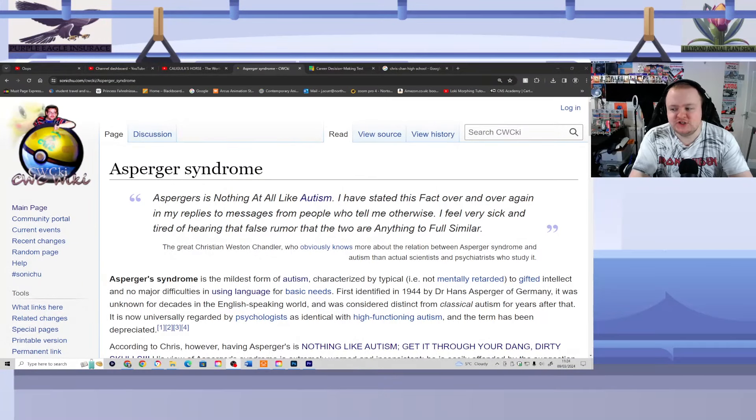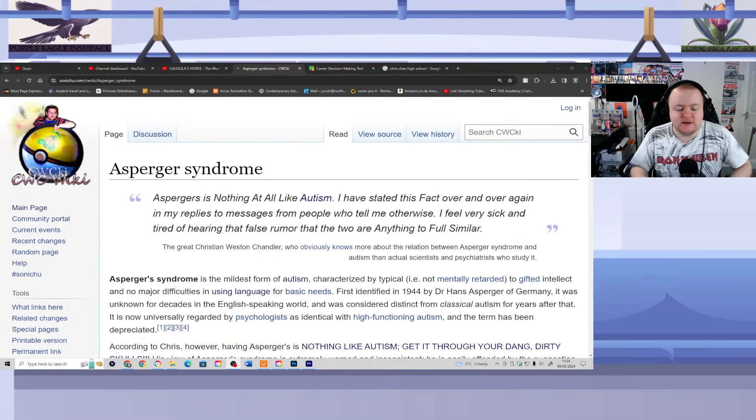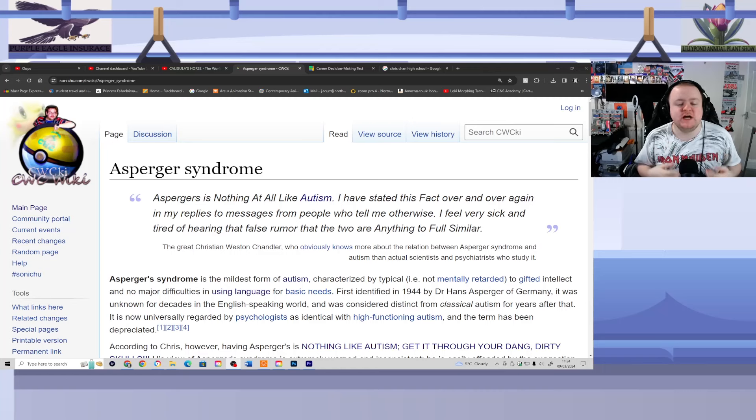Good afternoon, ladies and gentlemen, and I welcome all of you back to another Chris Chan quickie reading.